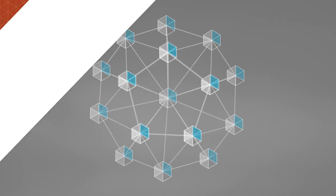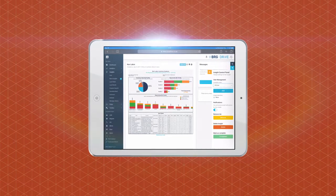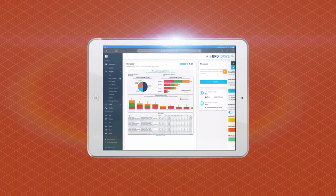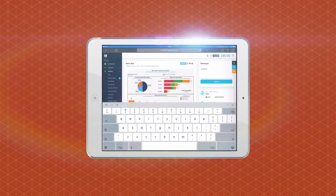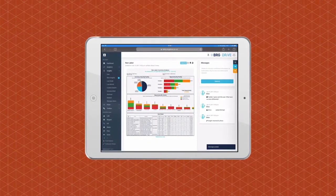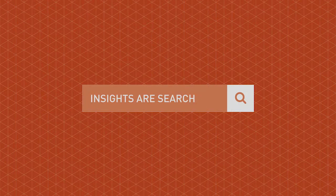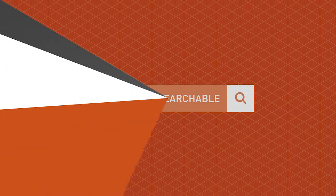Once an insight has been created, users can add the appropriate platform members to the thread to rapidly create knowledge that is catalogued for future use. Like other content in Drive, insights are searchable to maximize value.